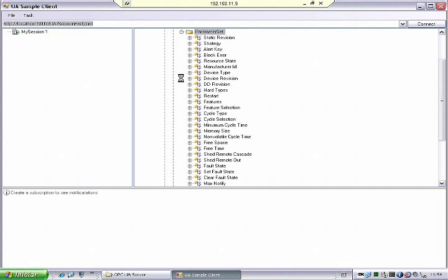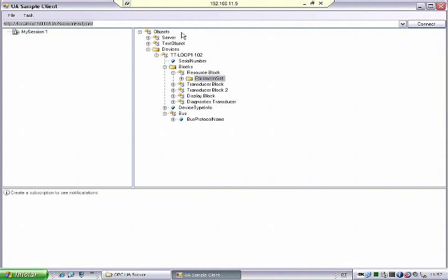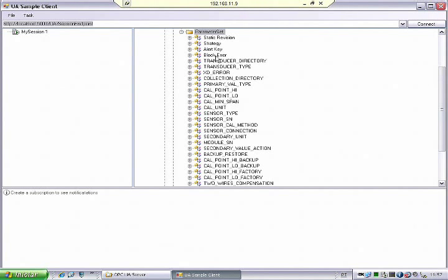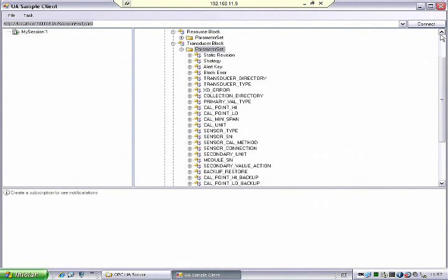The EDD server — the second component added to the server — is able to give me all the parameters. It becomes interesting because it provides the data type for each parameter: whether it is enumerated, a string, a datetime, or something else. Here we have the transducer block. You don't need to know what a transducer block is in Foundation Fieldbus — this is a parameter, and the information model says to create a variable to hold the parameter value.